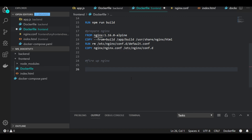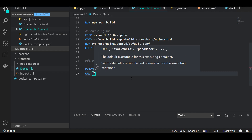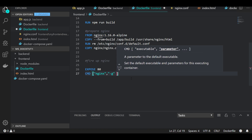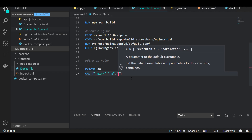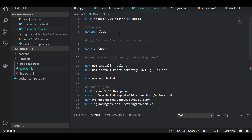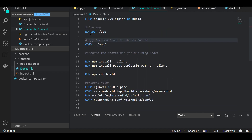We say 'EXPOSE 80'. For the final command, we have three options: ENTRYPOINT, RUN, or CMD — there are some minor differences you can google or I may make a separate video about. For now, let's use CMD with 'nginx' and the flag '-g daemon off;'. This is the standard way to run nginx in a container — it reads the configs and static files and fires up nginx.